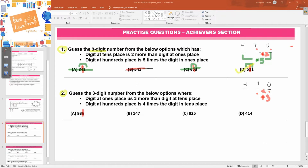Is seven three more than four? Yes — four, five, six, seven — it holds good. Is five three more than two? Yes — two, three, four, five — it holds good. Is four three more than one? Yes, it is. All four options hold good for this first condition.